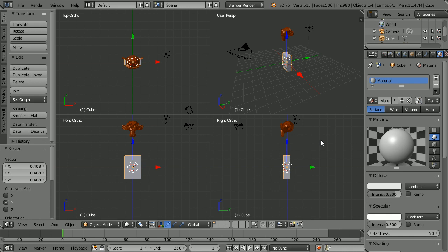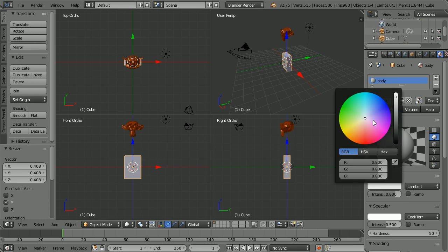The cube has a default material. Rename it Body and set the diffuse color to a bluey green.